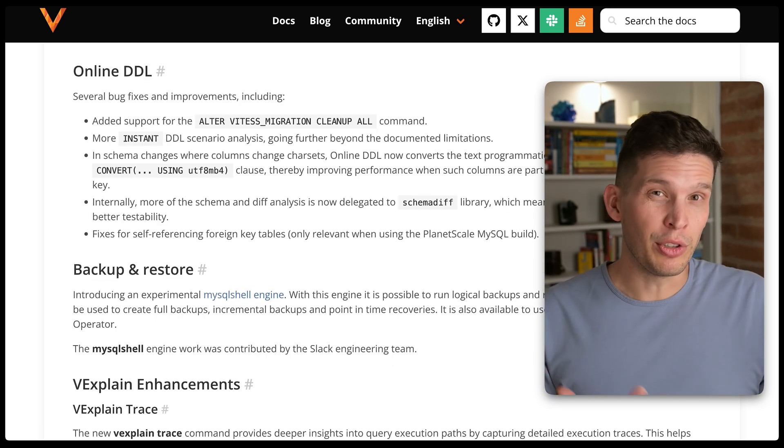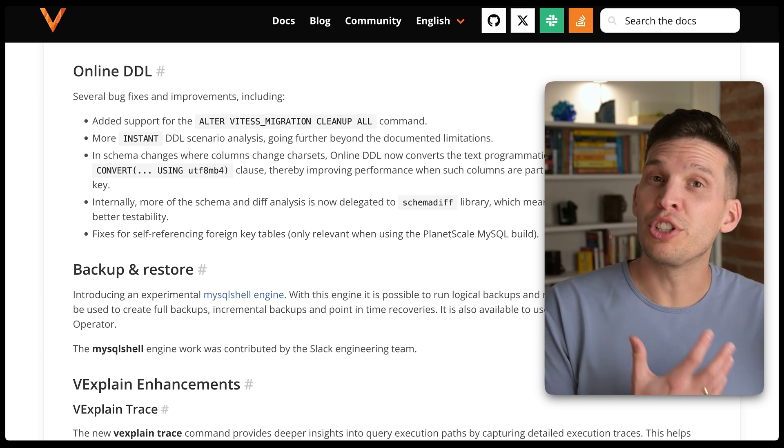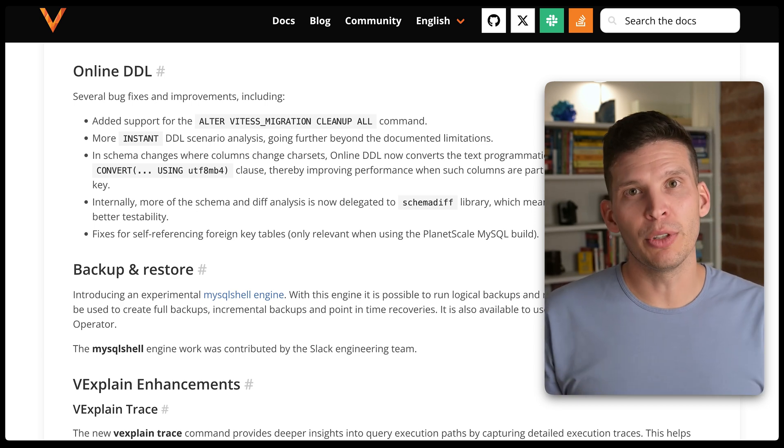Another improvement is the ability to use the MySQL shell engine for taking backups. This is useful if you want a logical backup — a text-based dump of your database rather than a physical backup. Physical backups can still be susceptible to corruption: if there's corruption in the data, it could show up in your backup. Logical backups mitigate that risk, though they may take more space.